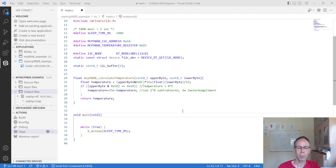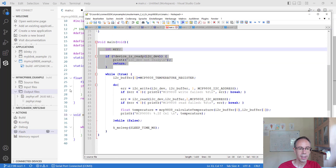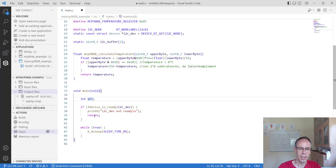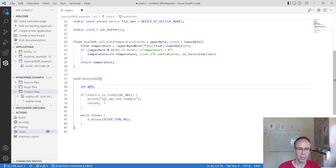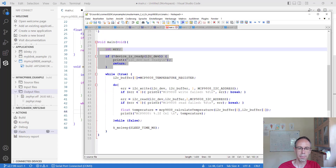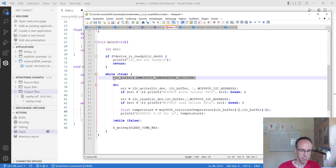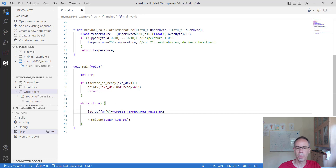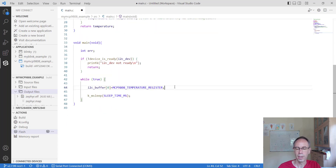After this preparation, we can start programming the logic of our application. First we define an error code variable. Then we check if the I2C device is ready — if an error happens here, we finish main and print out a message. In the next step, inside the while loop, we set the I2C buffer to the temperature register value, because we want to read out the temperature every second.